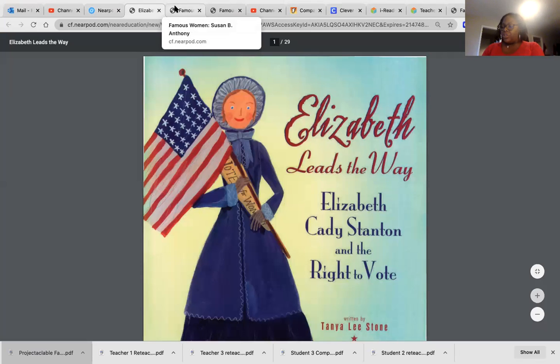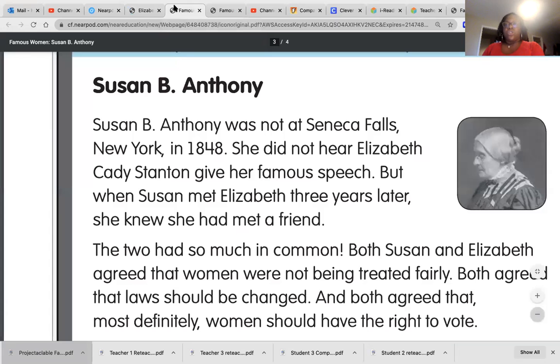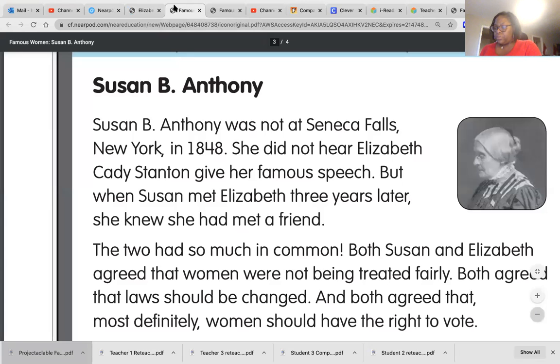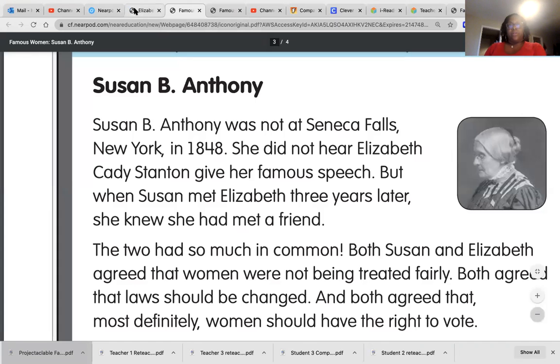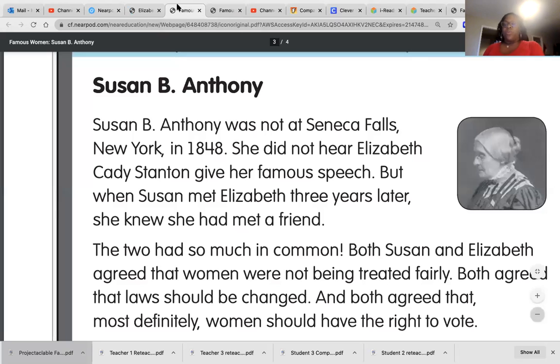This picture shows Susan B. Anthony. Plus one picture someone drew Elizabeth. See that? And the other one is a real photo of Susan B. Anthony.